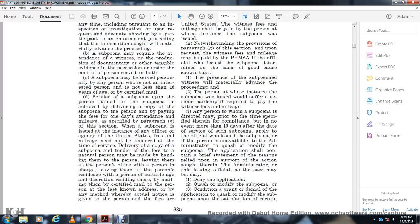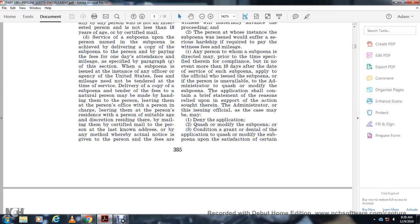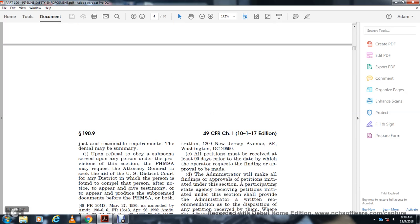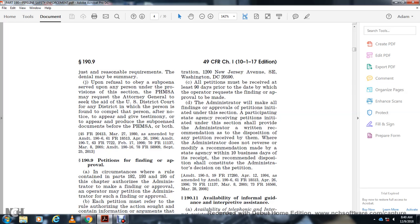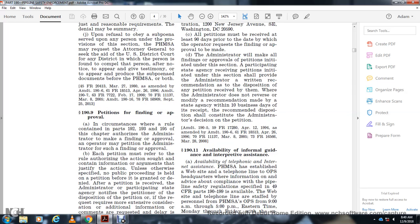The Administrator or the issuing official, as the case may be, may deny the application, quash or modify the subpoena, or condition the grant or denial of the application upon satisfaction of certain just and reasonable requirements. Upon refusal to obey a subpoena served upon any person under the provisions of this section, PHMSA will request the Attorney General to seek the aid of the U.S. District Court in any district in which the person is found to compel that person, after notice, to appear, give testimony, and produce subpoenaed documents before PHMSA, or both.